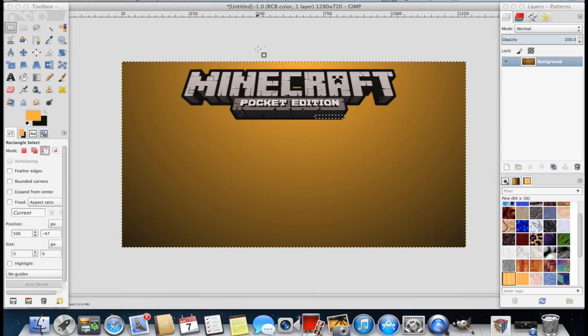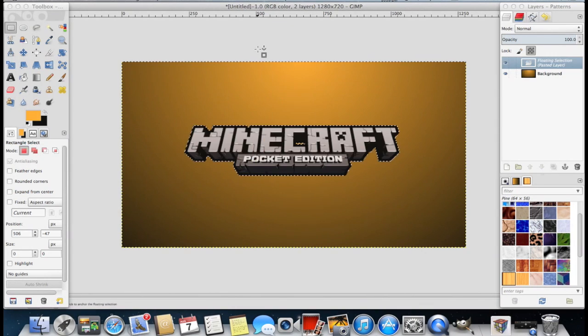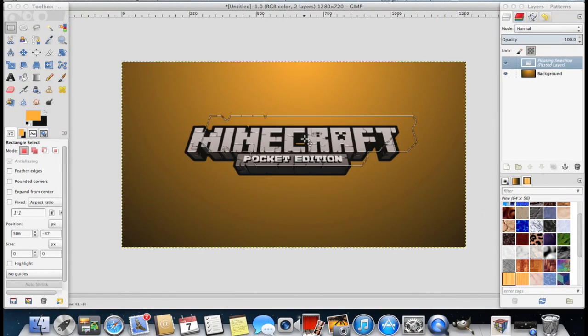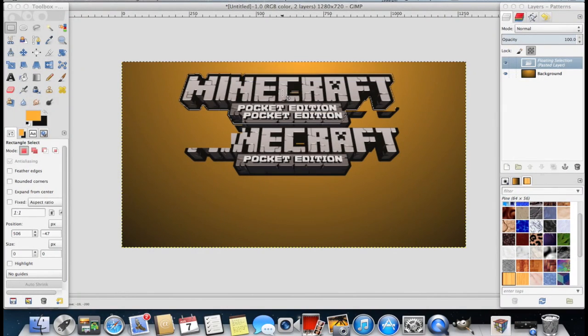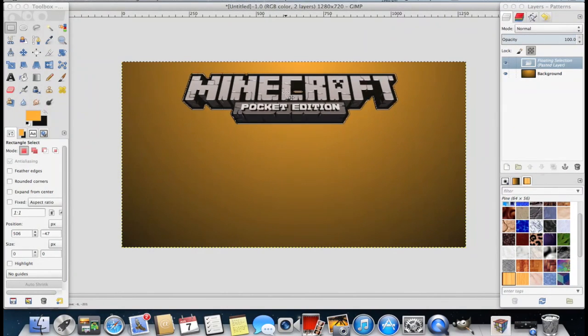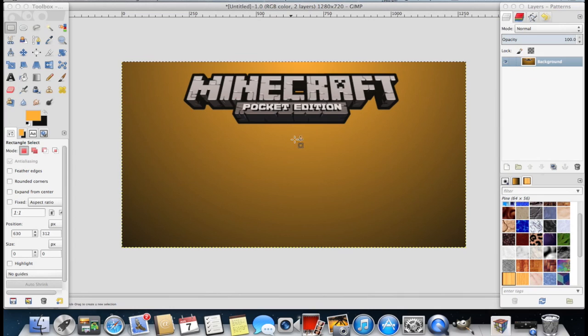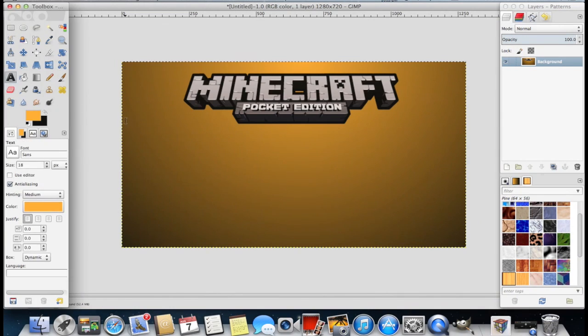Should you screw up you can always hit command Z or control Z to undo it. And you'll see that it'll jump back and it'll be a floating layer again. And you can paste it however you want. So I'm going to go back to pasting it there. Now we need to add our text.